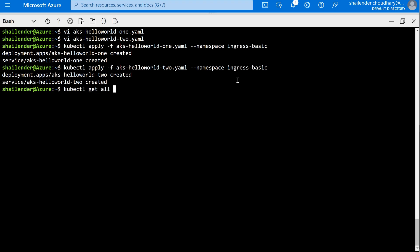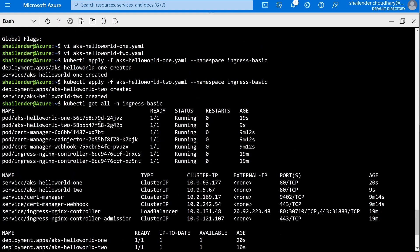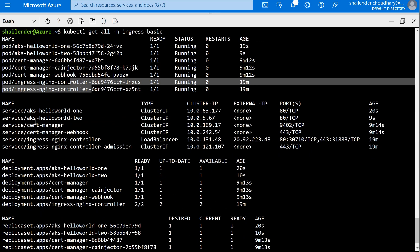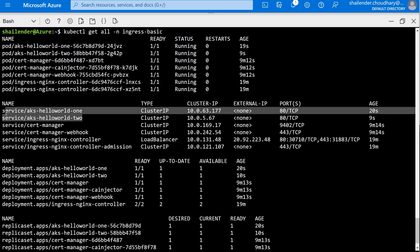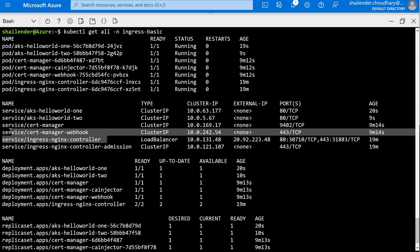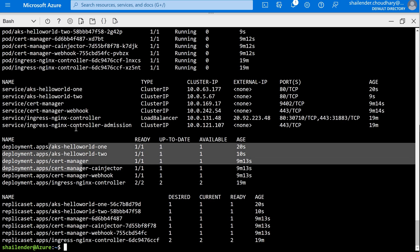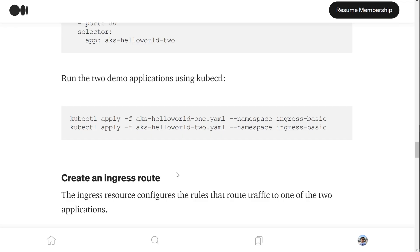Let's check: kubectl get all in the ingress-basic namespace. As you can see, there are two application pods — application one and application two — as well as the certificate manager pod and ingress controller pods. There are also two application services created, plus services for the ingress controller and certificate manager. These applications are created as part of a deployment, that's why there are multiple pods. Now we'll create the ingress where we'll define the routing of the applications, and these changes will be made into the load balancer by the ingress controller.